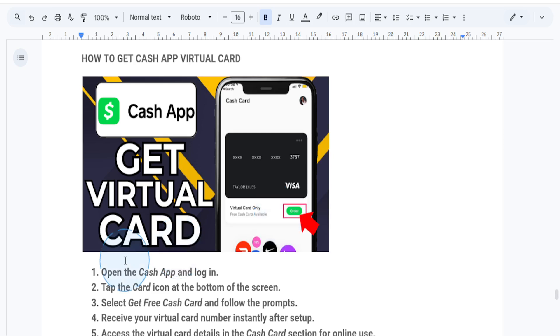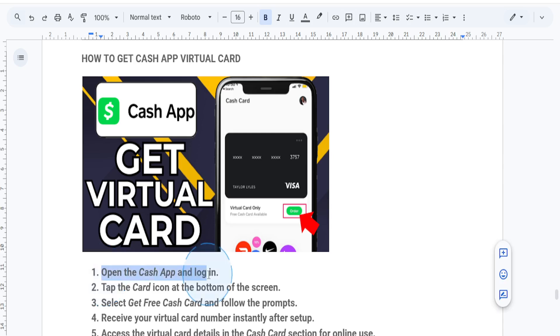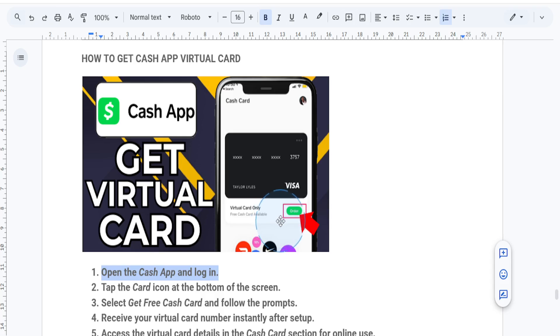First things first, step number one is you want to open the Cash App on your mobile device and log in to your account. Make sure your account is fully verified, guys. Only verified users can actually access the virtual card feature.